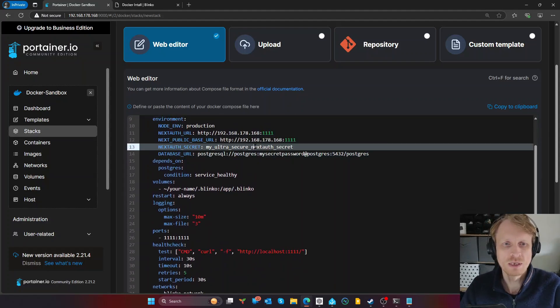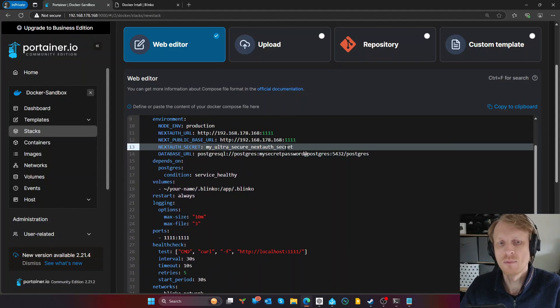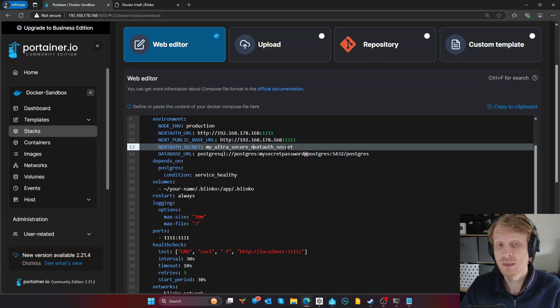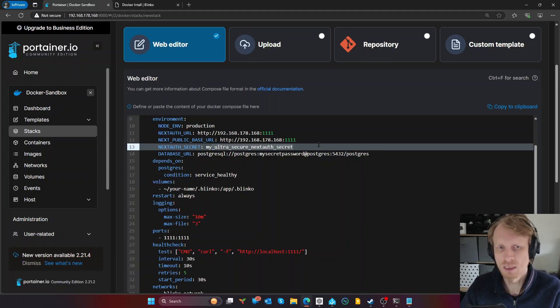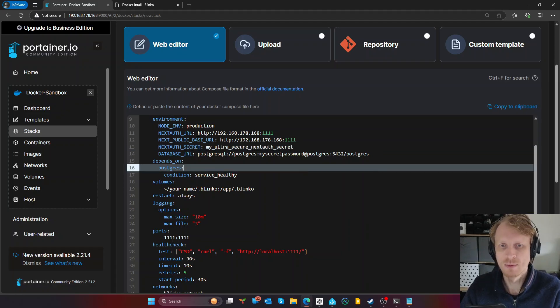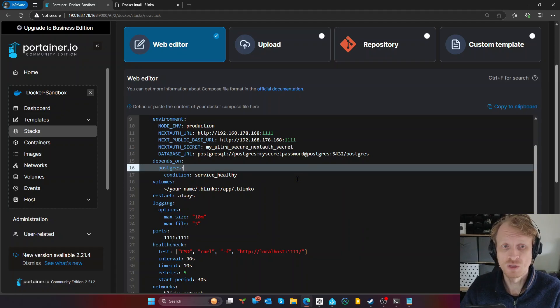So my case is going to be 192.168.178.168. And the same I need to do one line below that. So instead of localhost 11111, we're just going to do like that. Authentication secret, my ultra secret. Next, authentication secret, you need to basically generate a long string of letters and numbers, etc. I'm just going to use this for this demo, but you need to go and get that one generated for you.